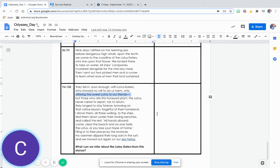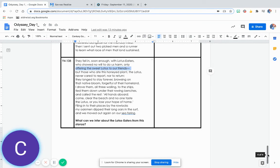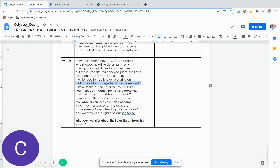But those who ate this honeyed plant, the Lotus, never cared to report nor to return. They longed to stay forever, browsing on that native bloom, forgetful of their homeland. I drove them all three wailing to the ships, tied them down under their rowing benches, and called the rest.